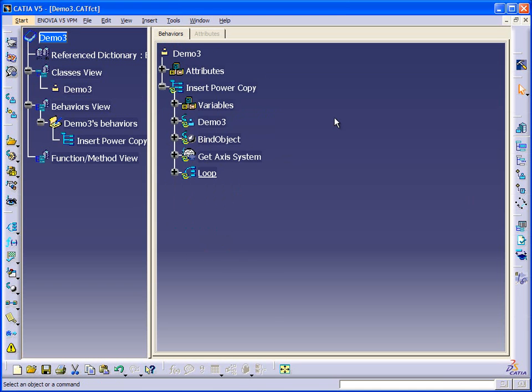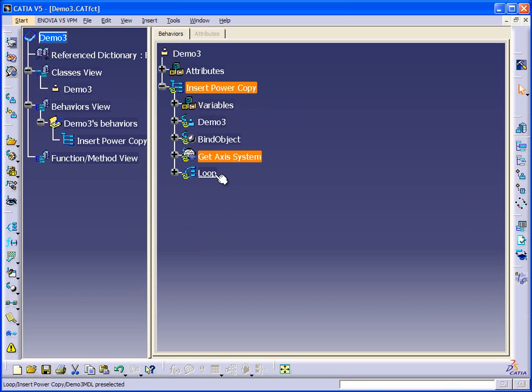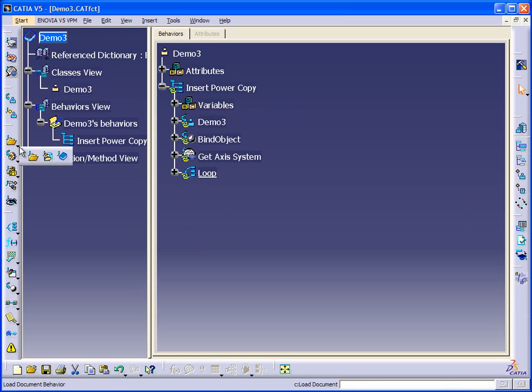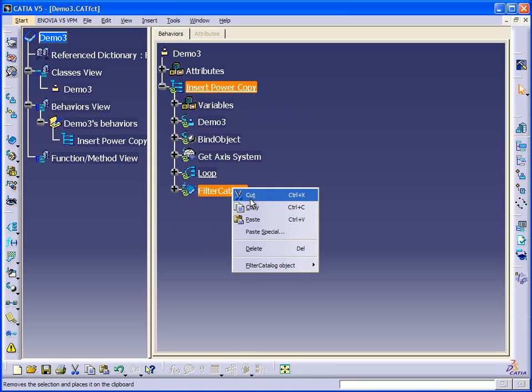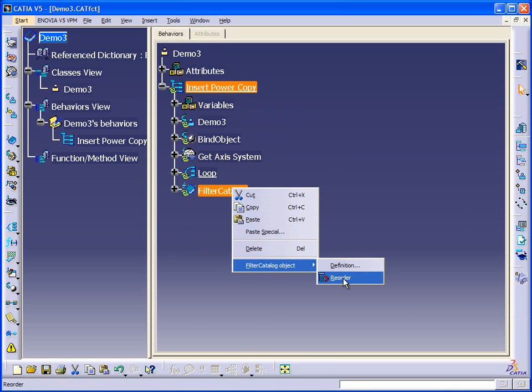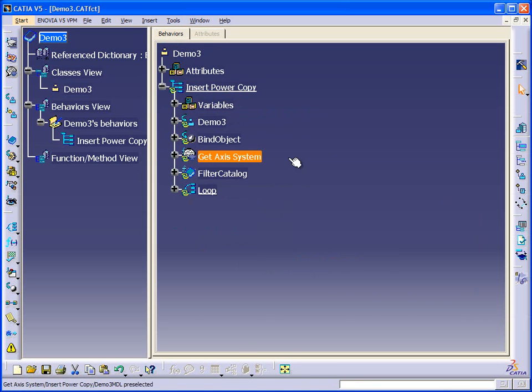And we want to filter the catalog one time, because we're going to use one power copy. So we'll do it at this level. We don't want to do it inside the loop, because then we'd be accessing the catalog each time the loop runs. And we'll just reorder this thing up here.